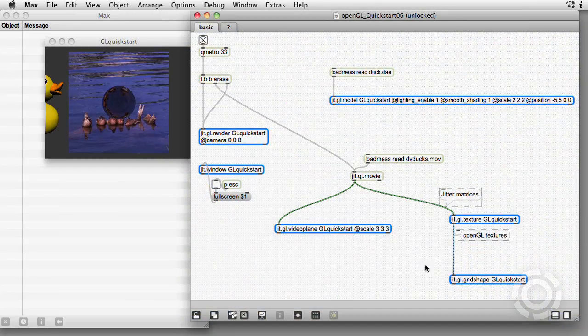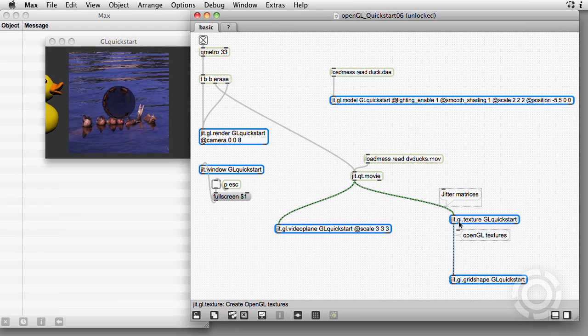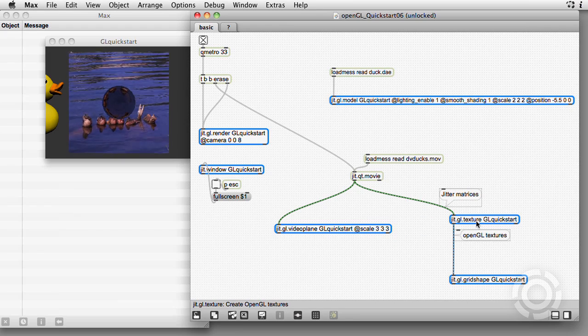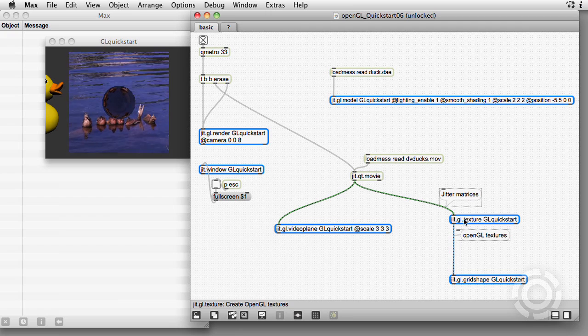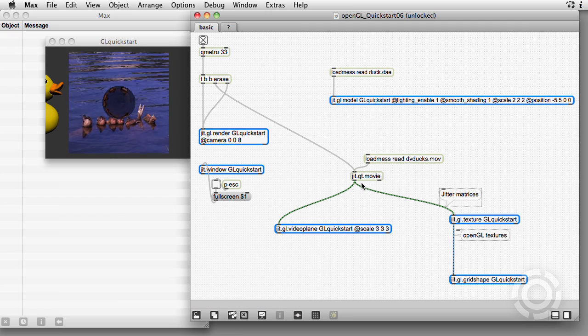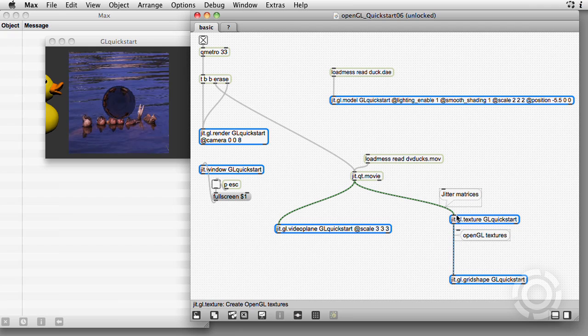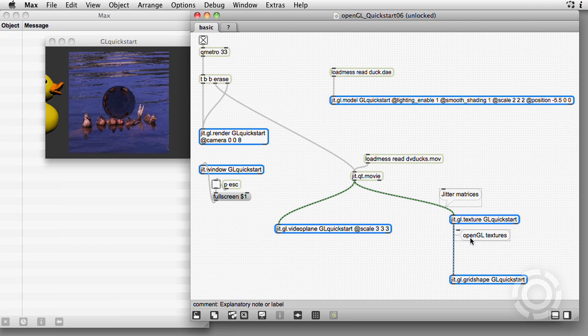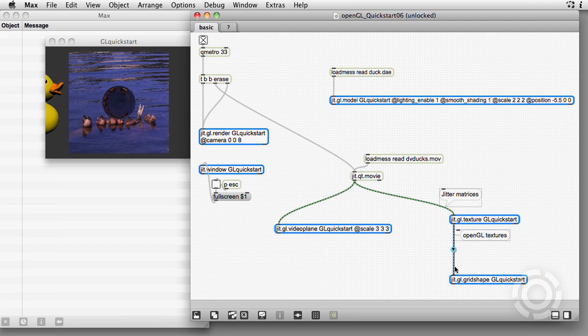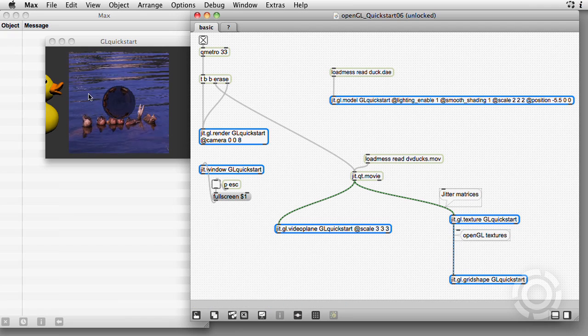Finally, we can texture the surface of our sphere by using the jit.gl.texture object. This takes a frame of video, formatted as a jitter matrix, and converts it to an OpenGL texture, which can then be mapped onto any surface.